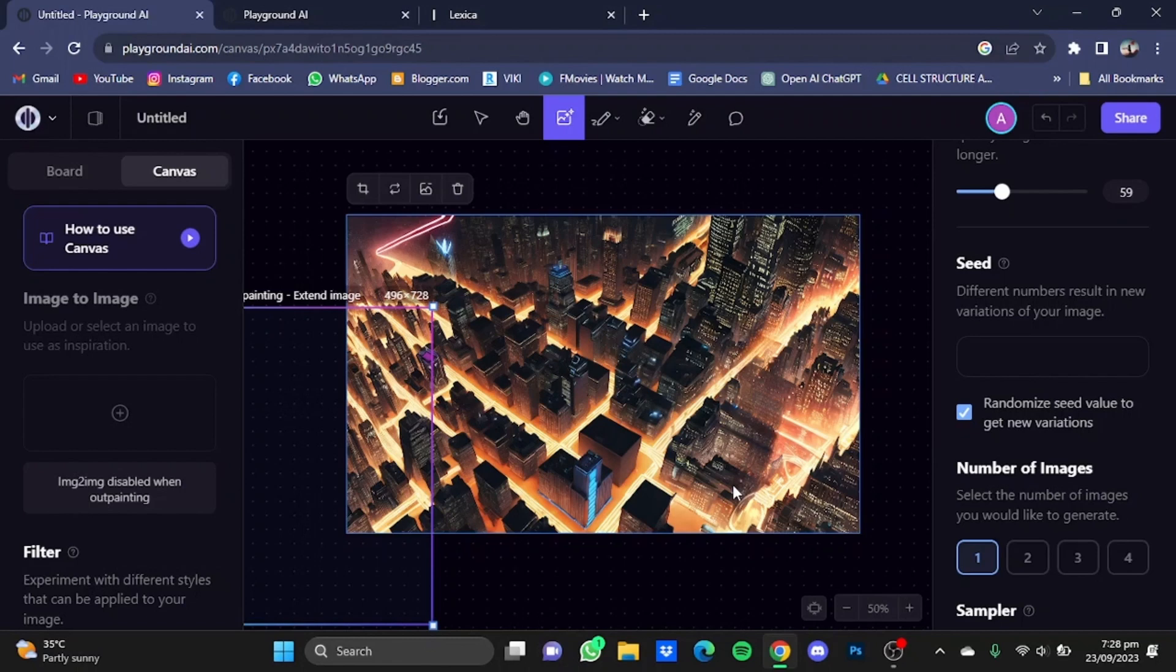As you guys can see, it has also outpainted the image in the other direction as well. That's pretty much it, and that's how you can outpaint an image using Playground AI. Hope you guys liked it, thanks for watching, bye.